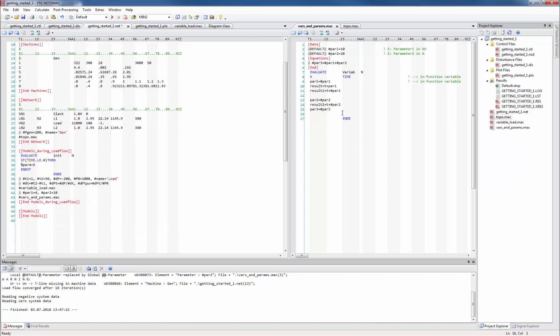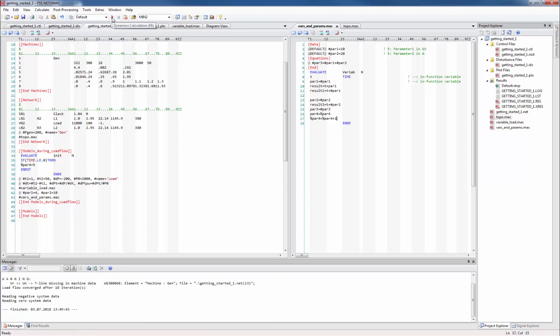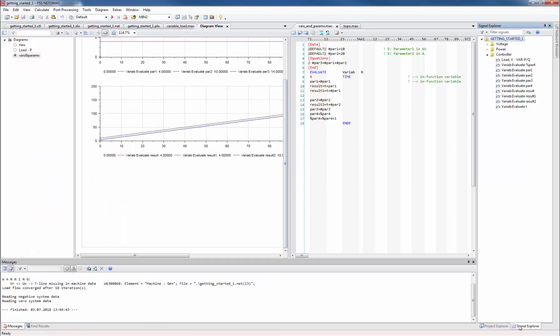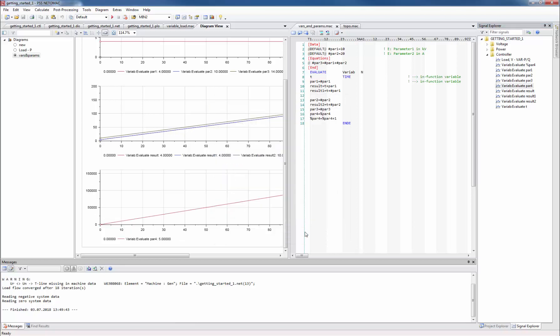Let's do some math in the vars_and_params macro. I just increase the percent variable by 1 every time the macro is executed which is every time step. When I plot this par4 variable I see that it is increasing very rapidly. By the way do you see that we do not have to add a new plot channel every time we add new in-function variables to the macro? This is because we use the controller all output values function in the plot definition dialog.